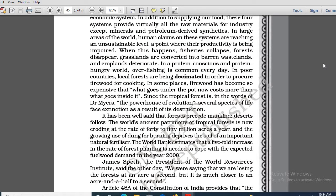Sir, humans are trying to dominate our nature. Yes — humans are trying to dominate our nature. They are using the natural resources exceedingly, sometimes crossing the limit. That particular state is referred to as unsustainable level. And when this happens, the productivity gets impaired. In large areas of the world, human claims on these systems are reaching a point where their productivity is being impaired.